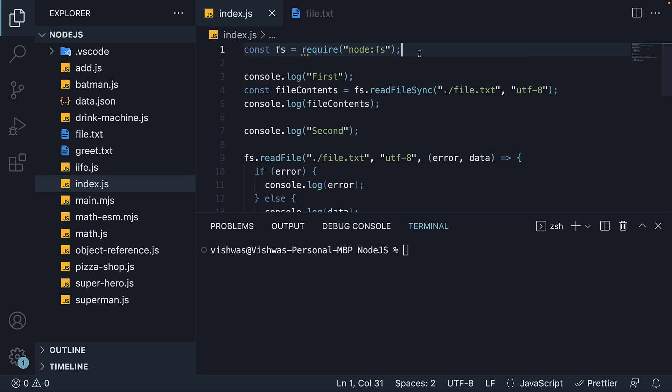Although it is perfectly okay to use the FS module, there is a more recent, promise-based version of the same module. It is something you will come across in more recent code bases, especially when using ES modules, so I want to make sure you're aware of it.